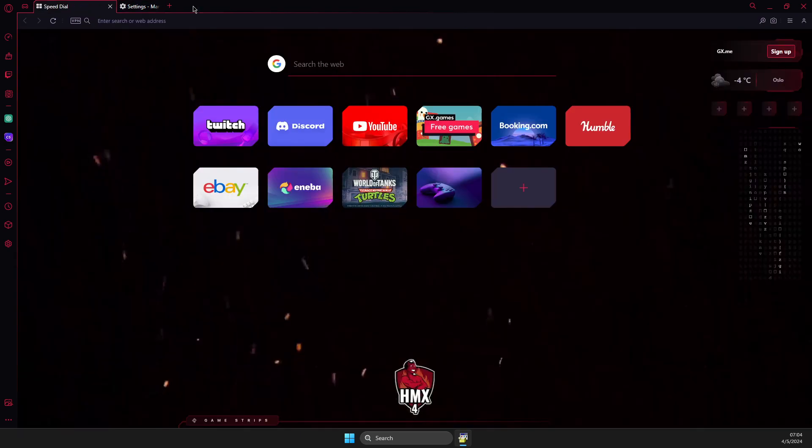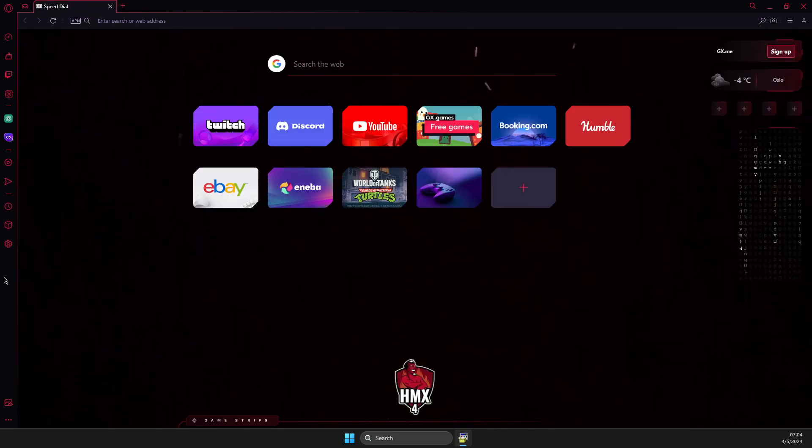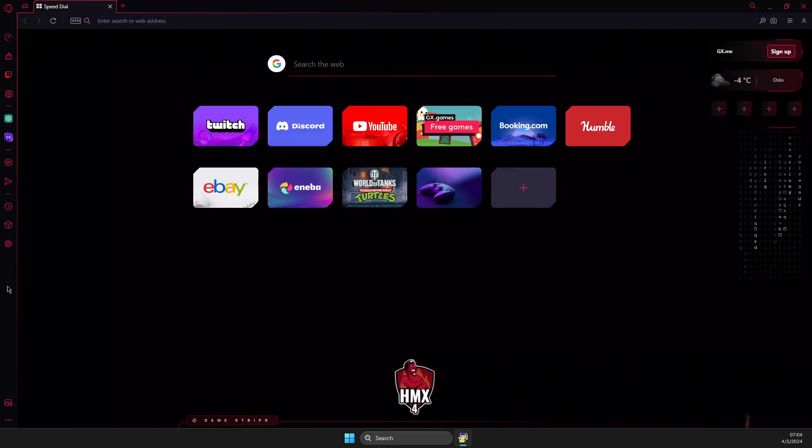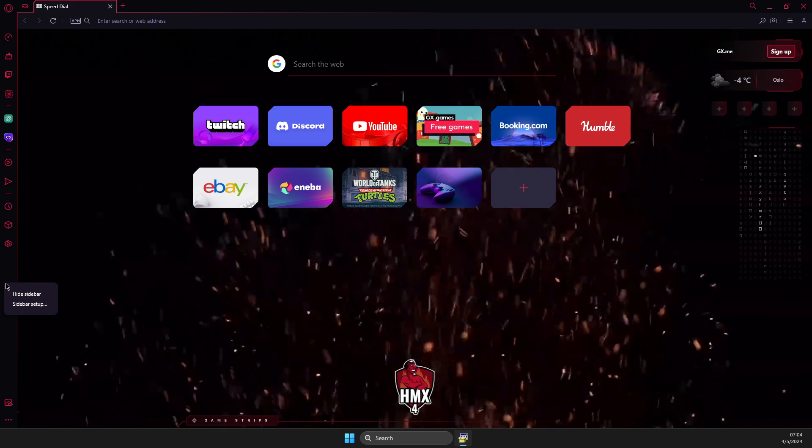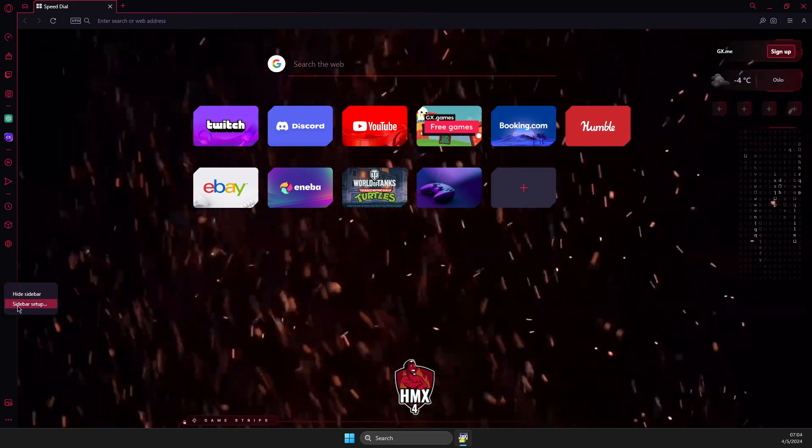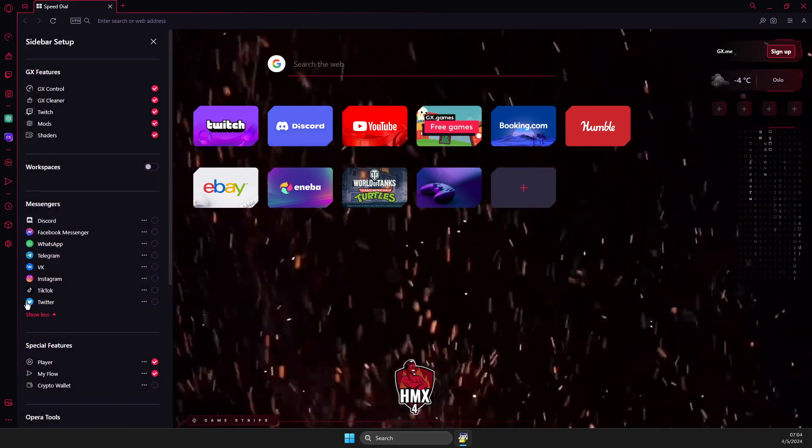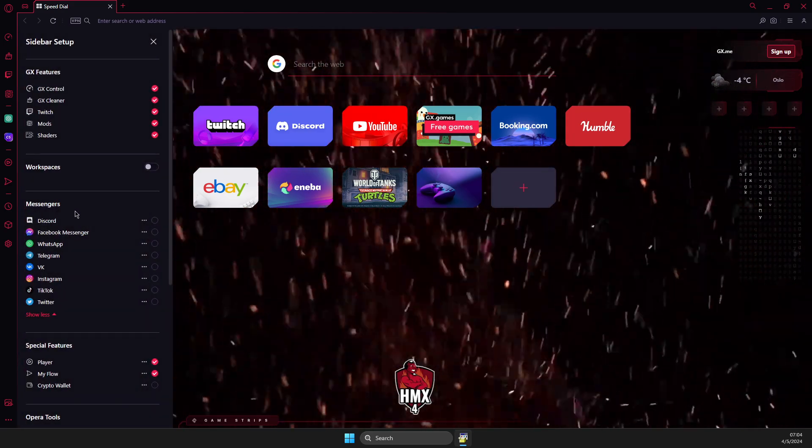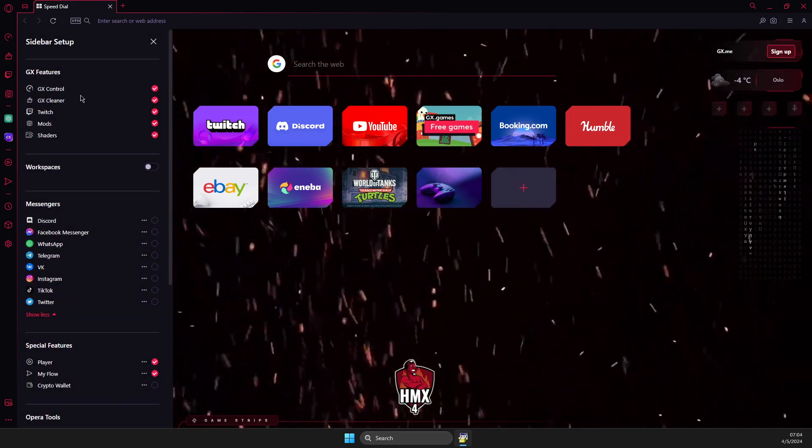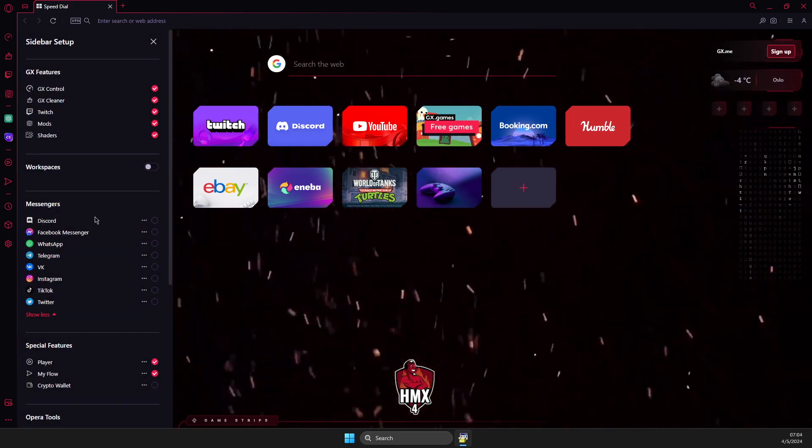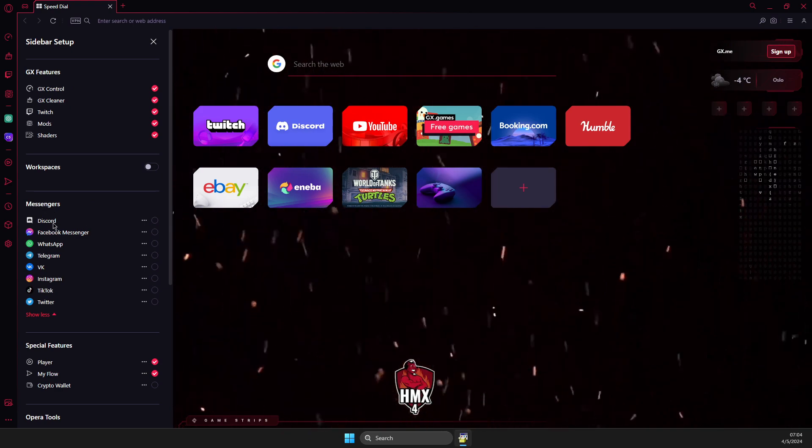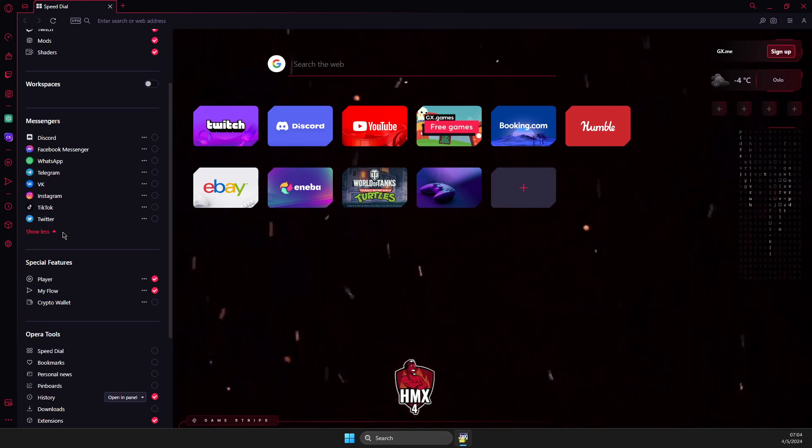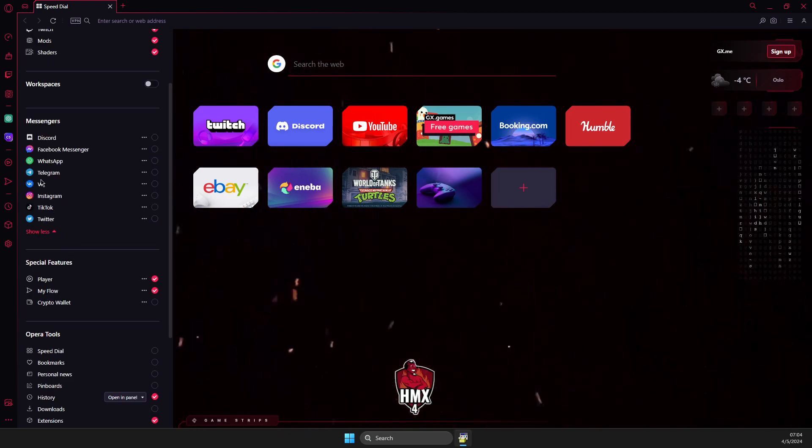And then what you need to do here is to right click with your mouse on the sidebar, go to sidebar setup and then here you need to go on apps.